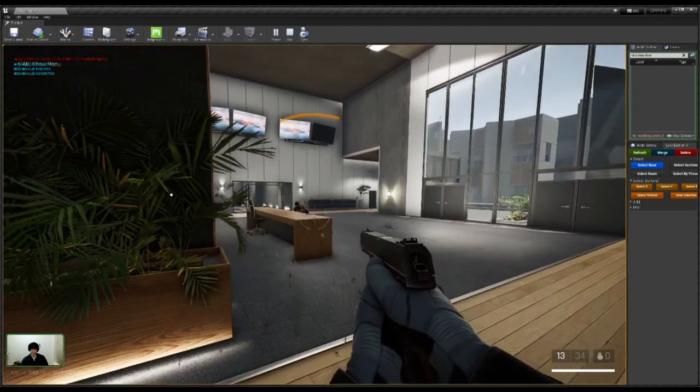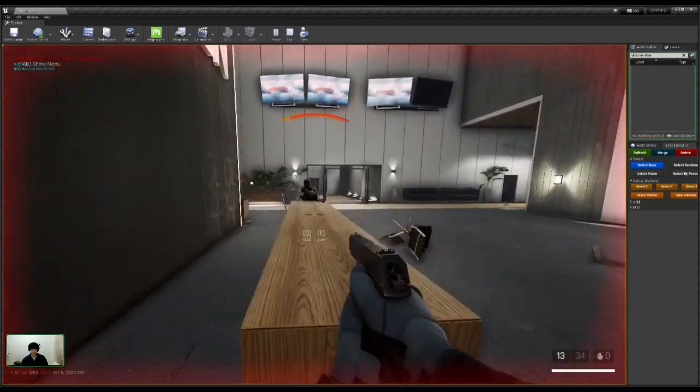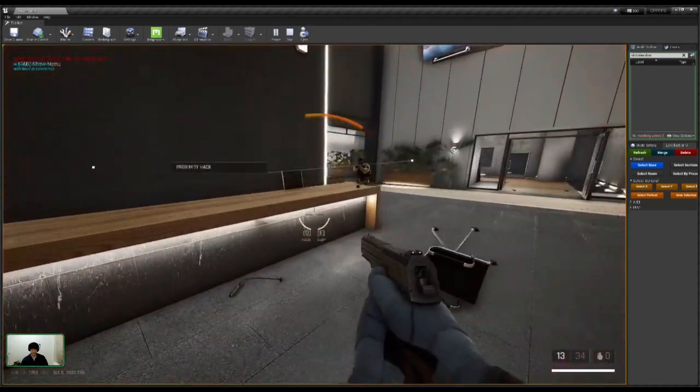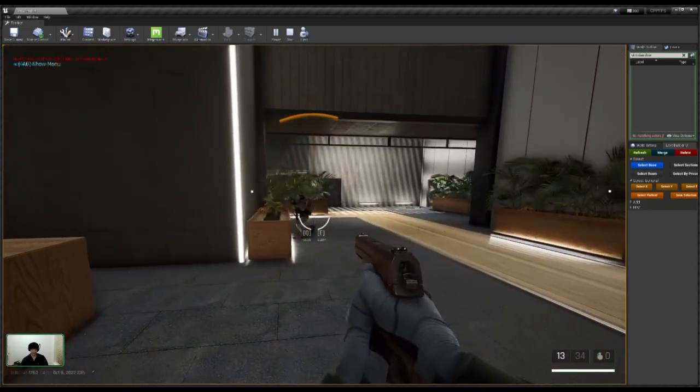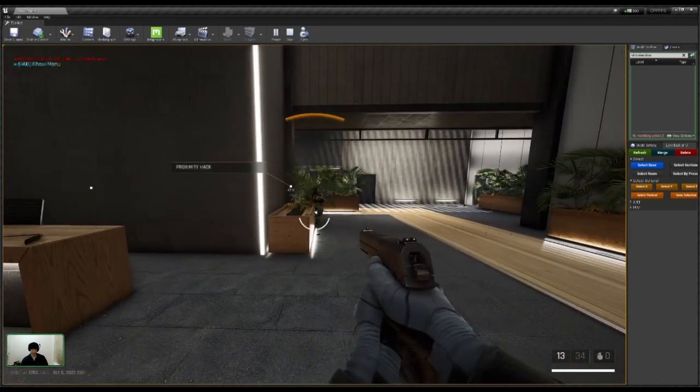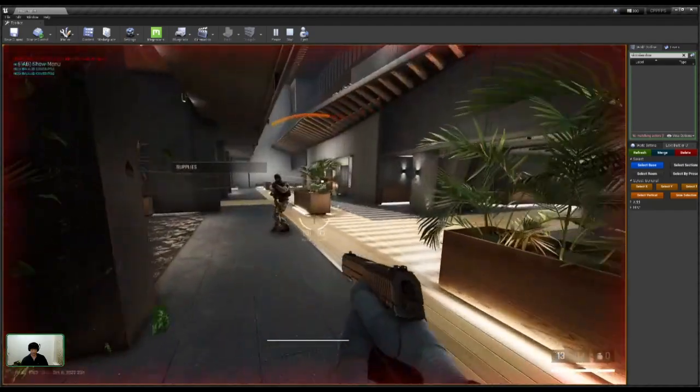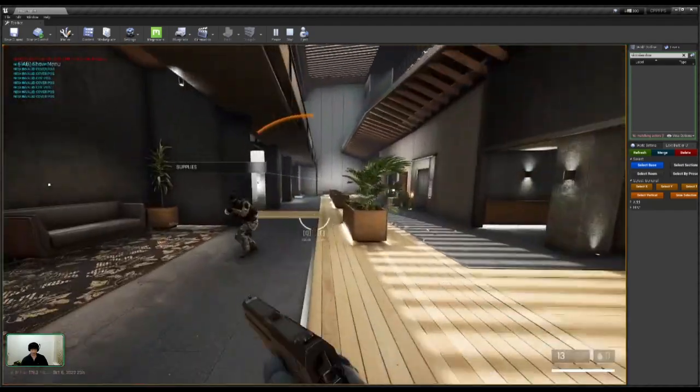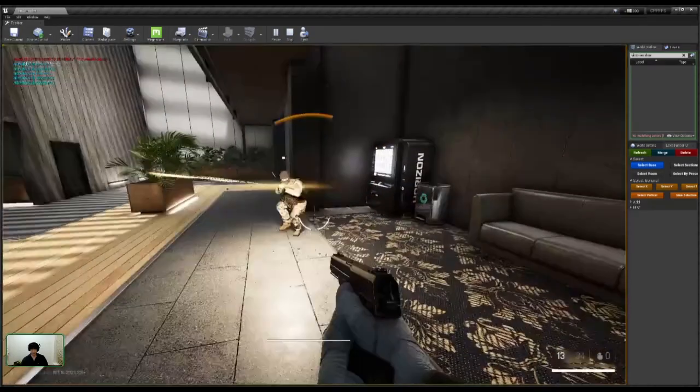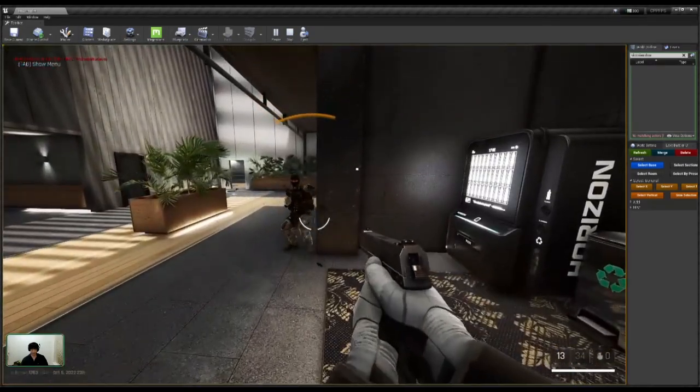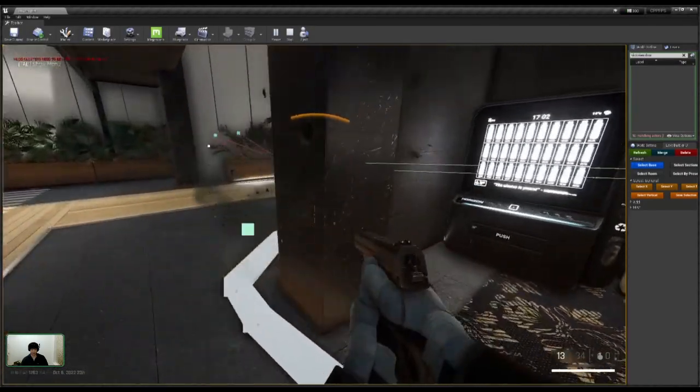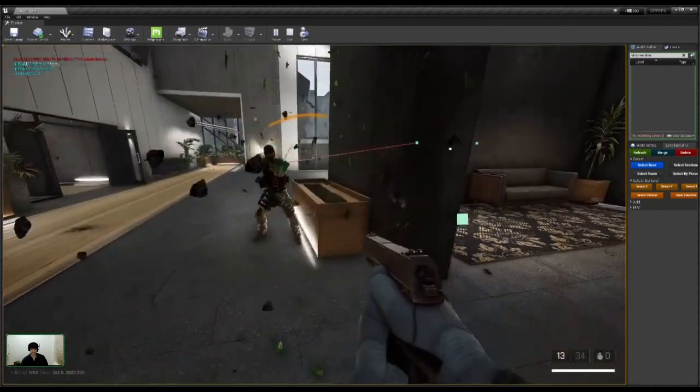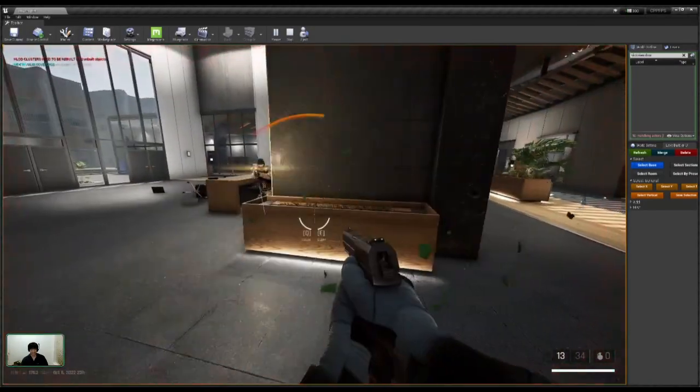So even things like desks and planters, they will use as cover and it's fully dynamic. There's no, like if he's taking cover behind something and I flank him, he's going to try and move. So I'm constantly ruining his cover and he's constantly relocating.